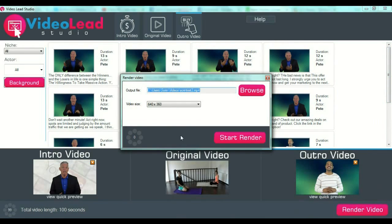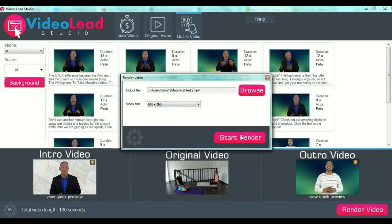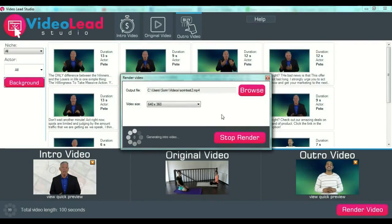After all this is done and you are happy with your videos, you press the button "Render Video." You select the output file where it should be saved, the name, and so on. Then you select your video size — you have three types of sizes here — and then you start render.